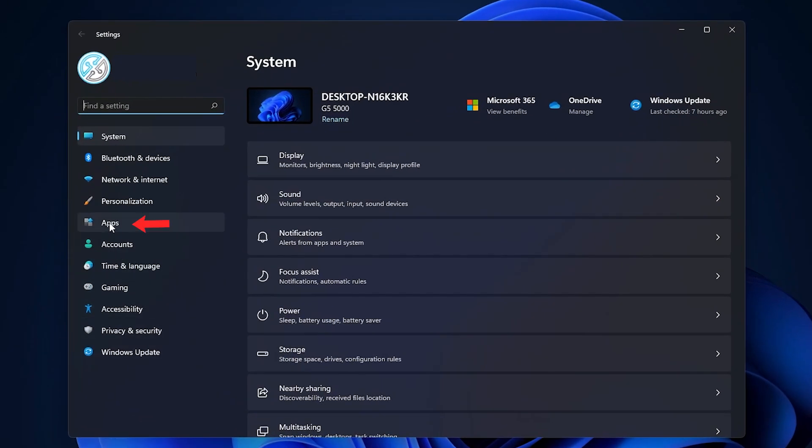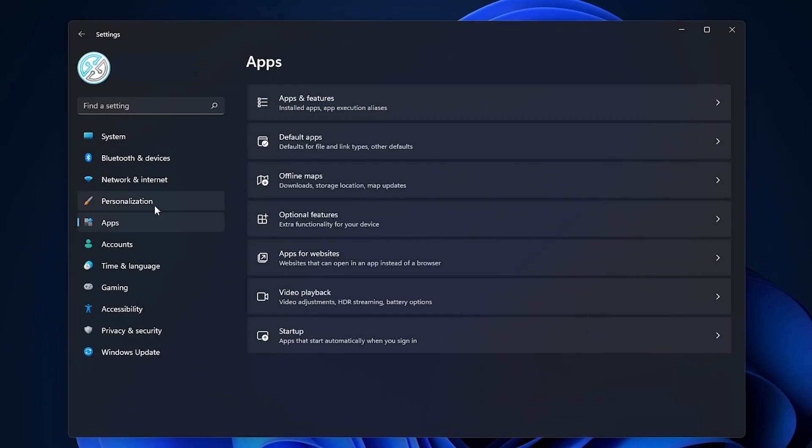Inside settings we're going to go to the apps section over here and then we're going to go over to default apps.